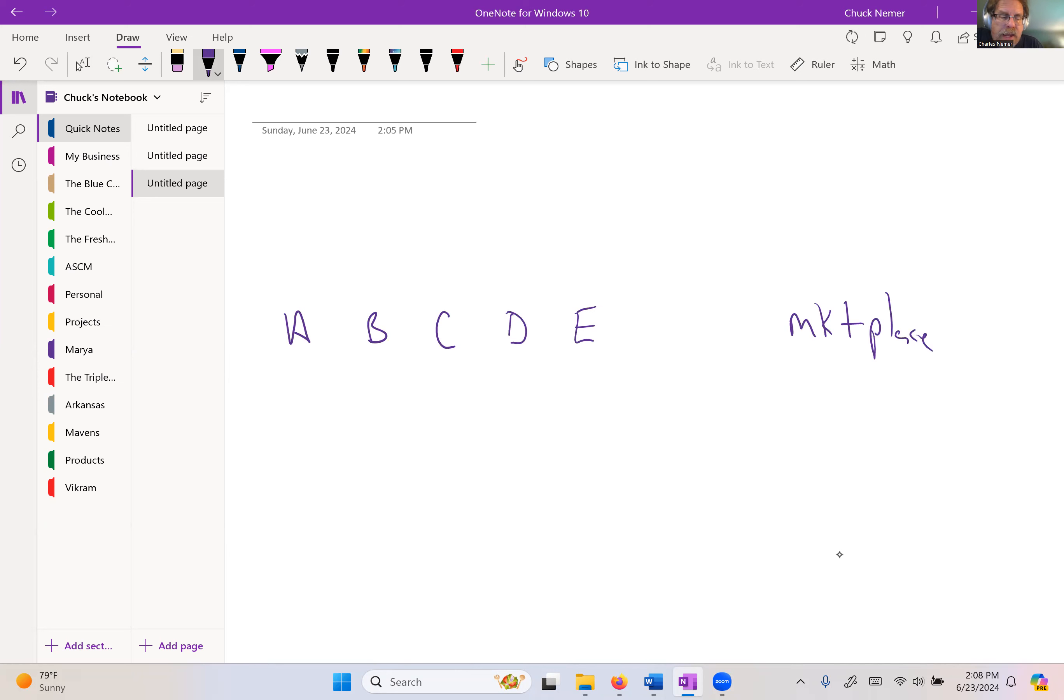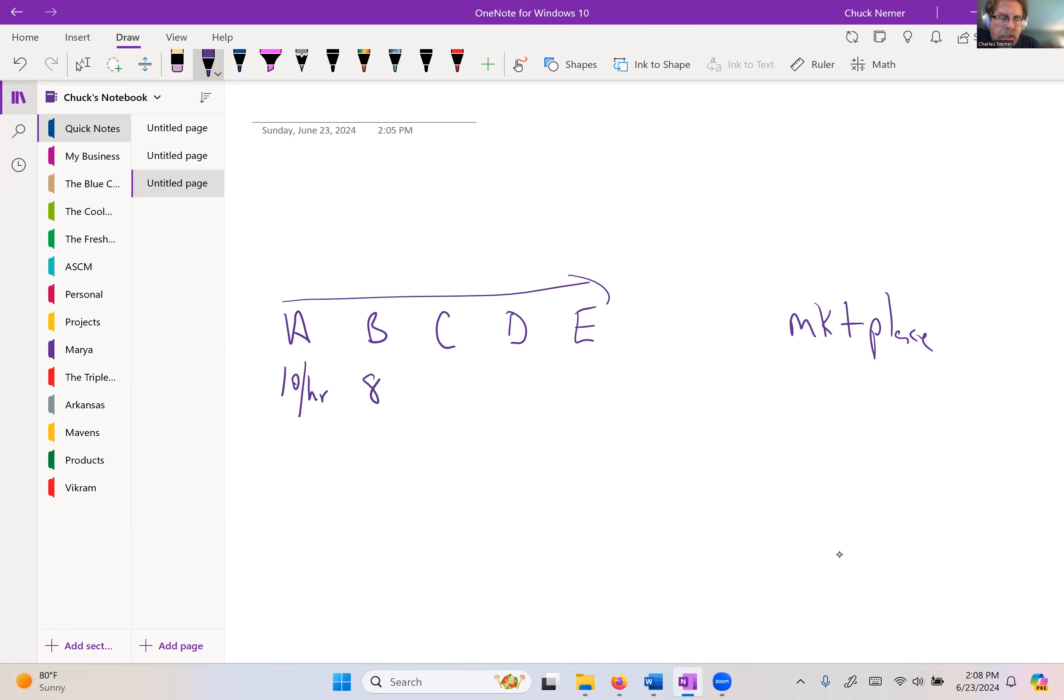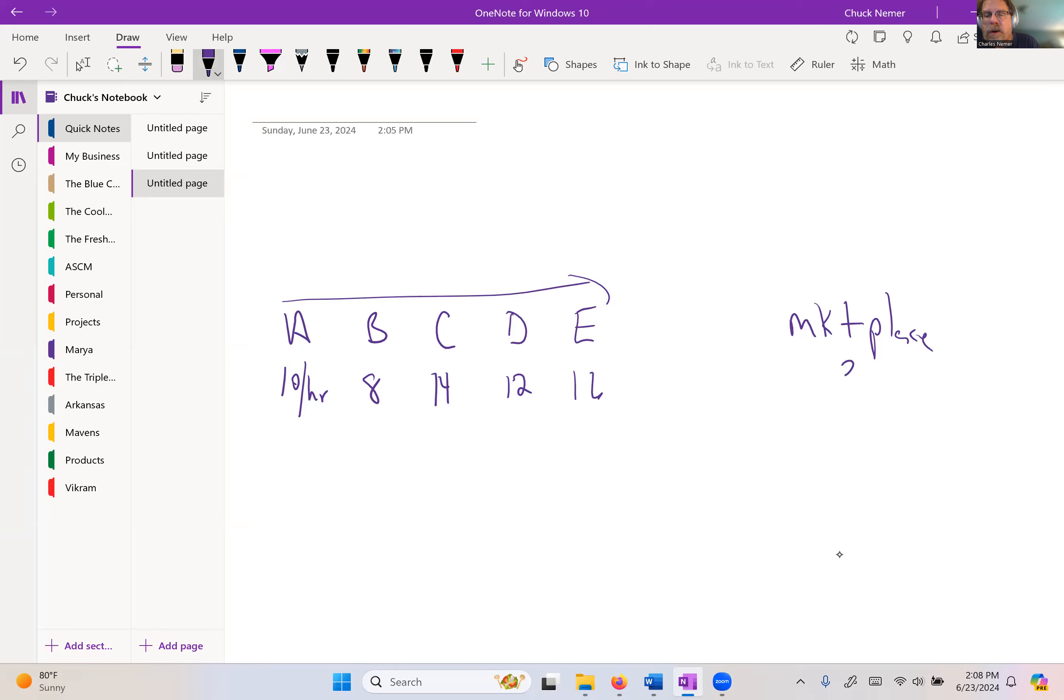So let's say we've got a five-station work center. A can work at 10 per hour. I can do 10 pieces per hour. B can do 8. C does 14. D does 12. E does 16. Let's just say the market can do 30 per hour or accept 30 per hour based on our market share.